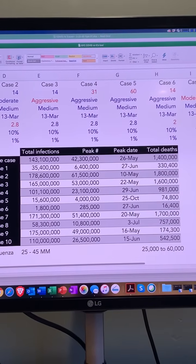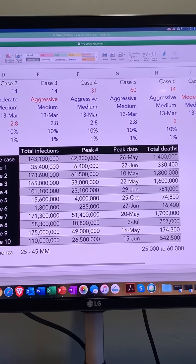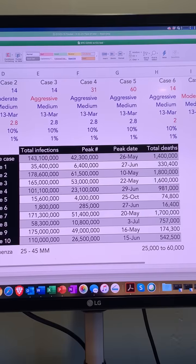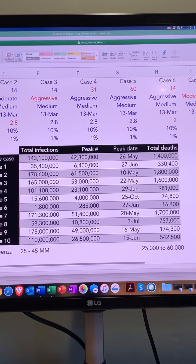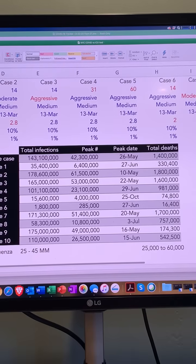In this calendar year, 143 million people will be infected. The peak will occur in late May with 42 million active cases, and the ultimate total will be 1.4 million deaths. It's worth noting that over the past decade, influenza in the United States has afflicted somewhere between 25 and 45 million people, with somewhere between 25,000 and 60,000 succumbing to the disease.